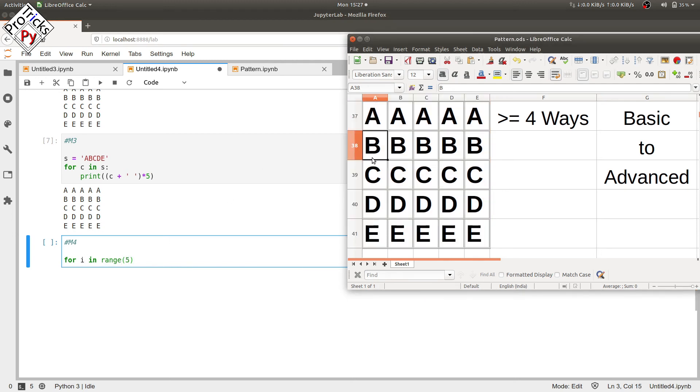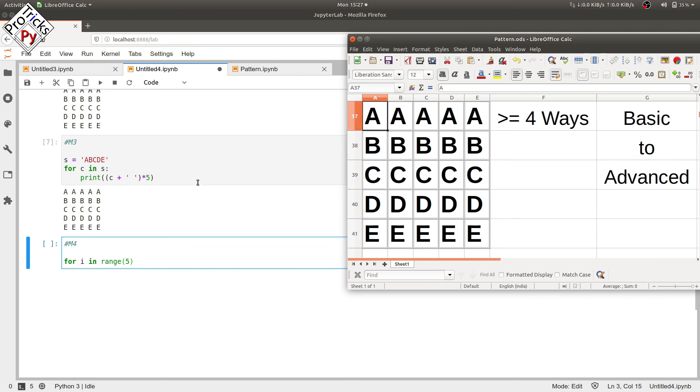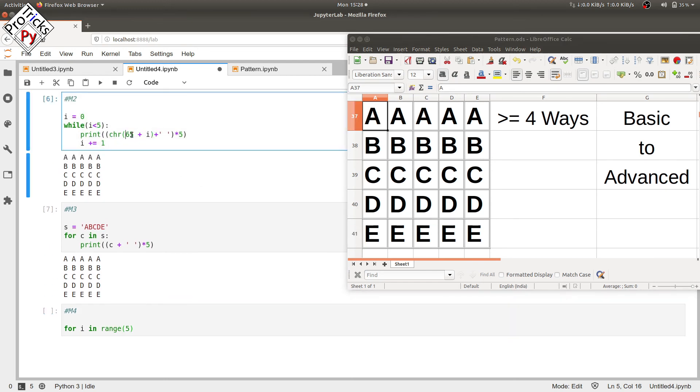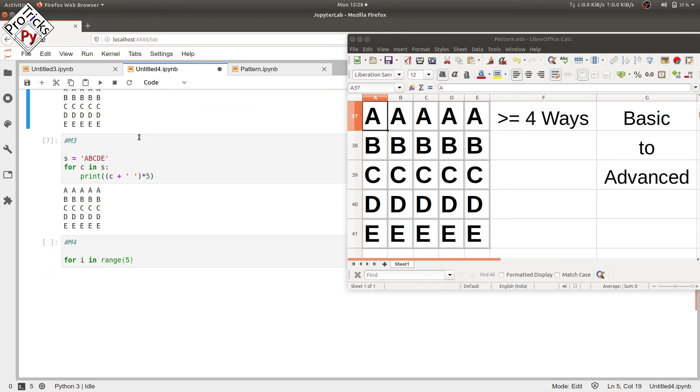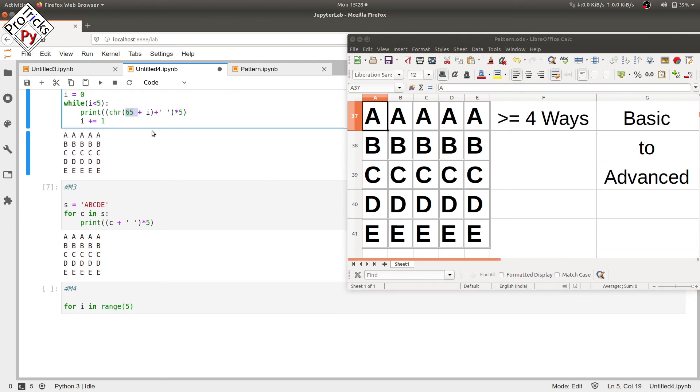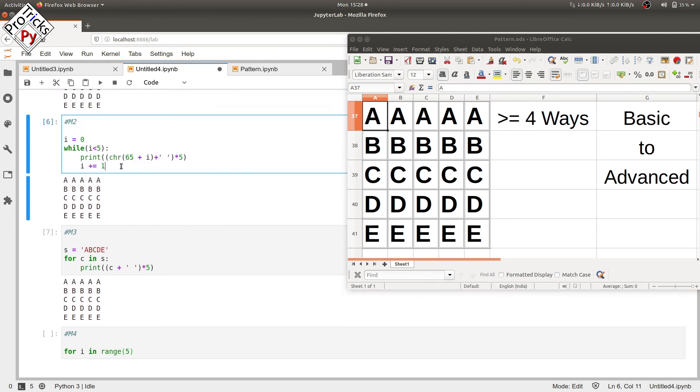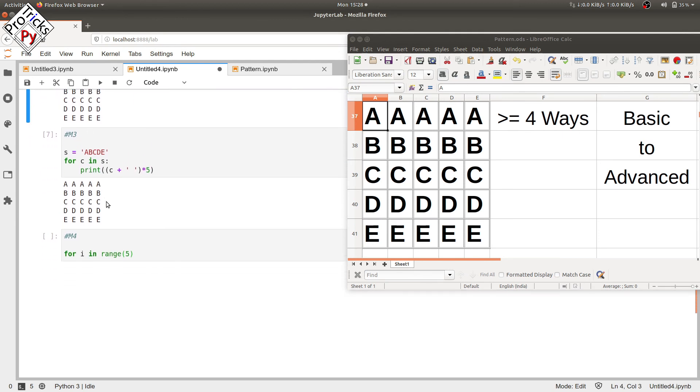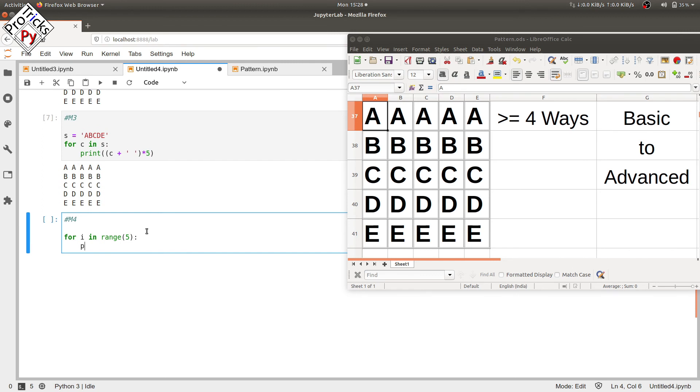We will be adding 65 to it like we did here, right? So what we are doing is just converting this while loop into the for loop. Use a print statement here, convert this i plus 65 into character.